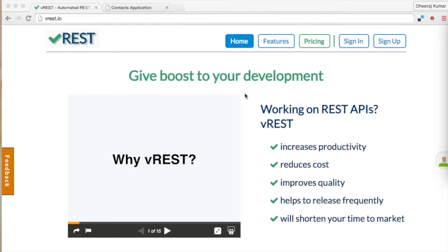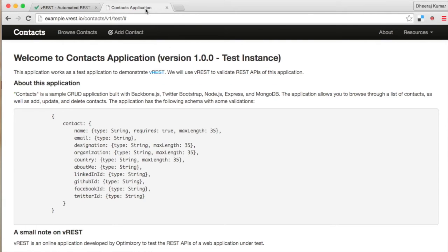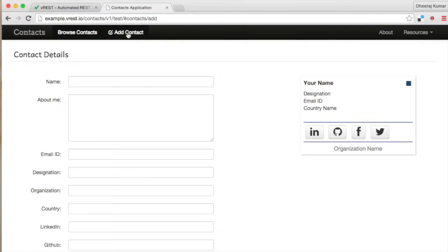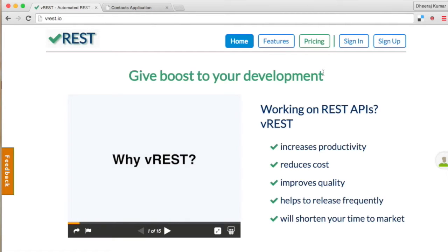I will use an example test application for demo named contacts application which allows you to browse through a list of contacts and provides a basic CRUD functionality. Let us see how we can test this application using vREST.